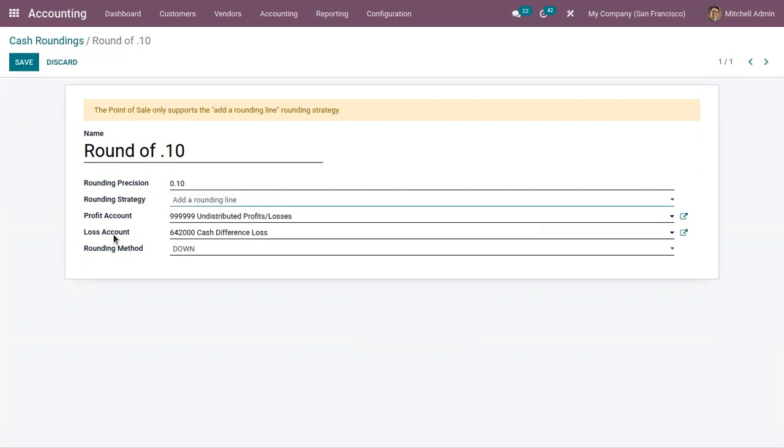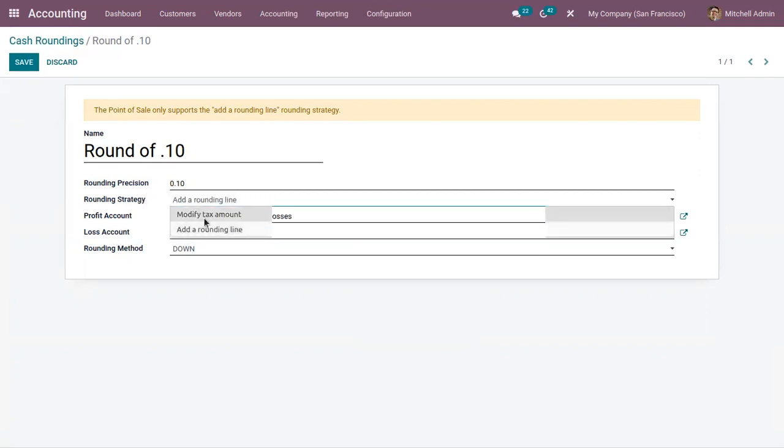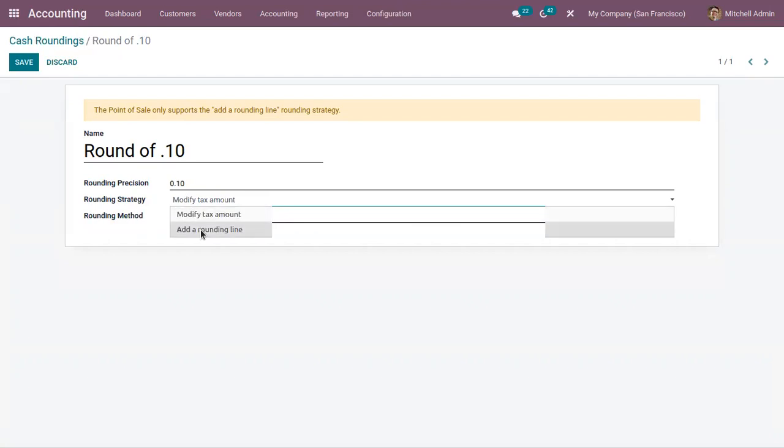If you are setting the rounding strategy as add a rounding line, then you have to provide a profit account and loss account. The values provided here are company specific.